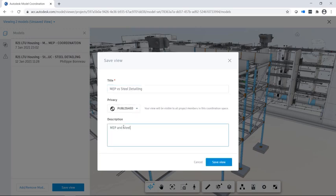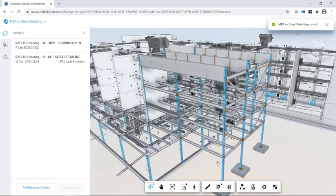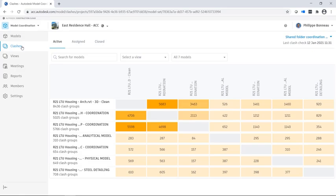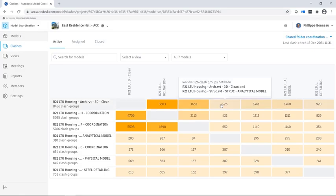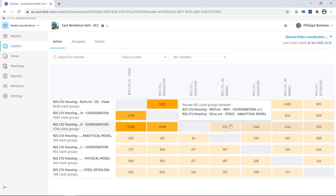Models uploaded to the folder are coordinated and instantly clash checked. You can view the number of active clashes between any two models in this matrix.